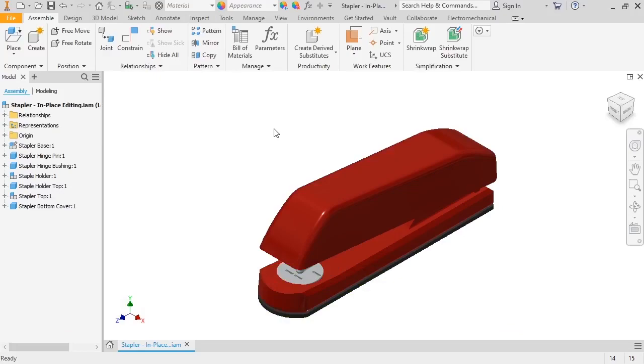that already exist in an assembly. When working with top-down design, you can also create components that are completely new.